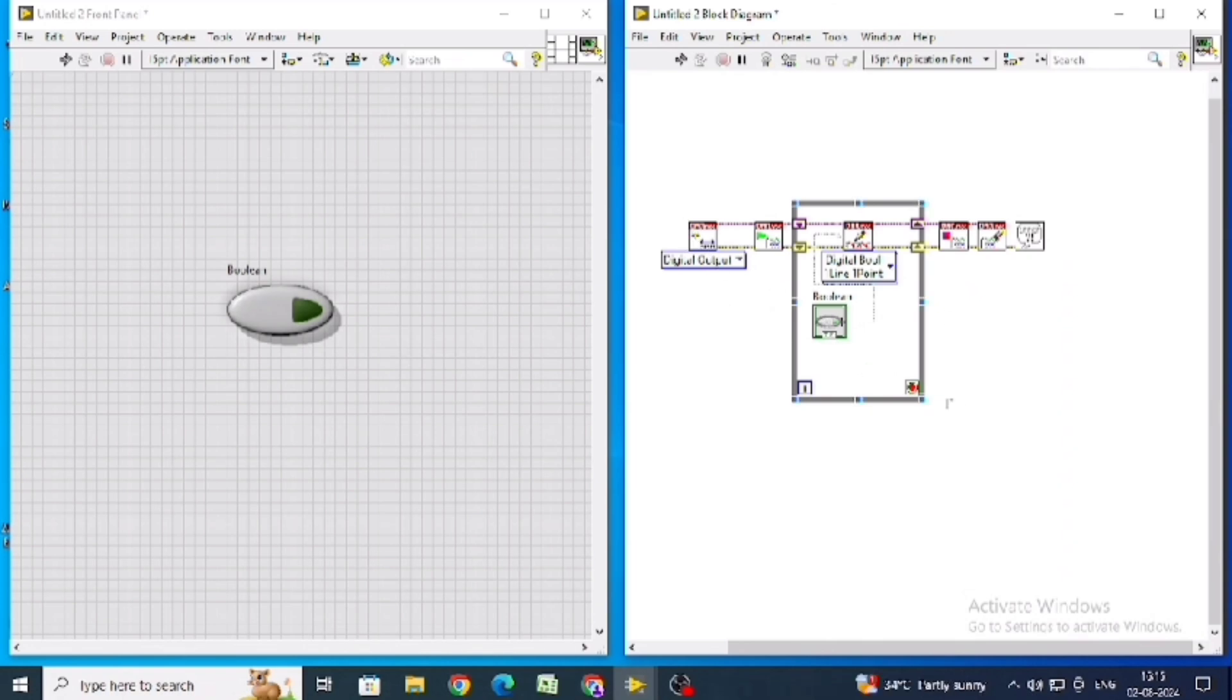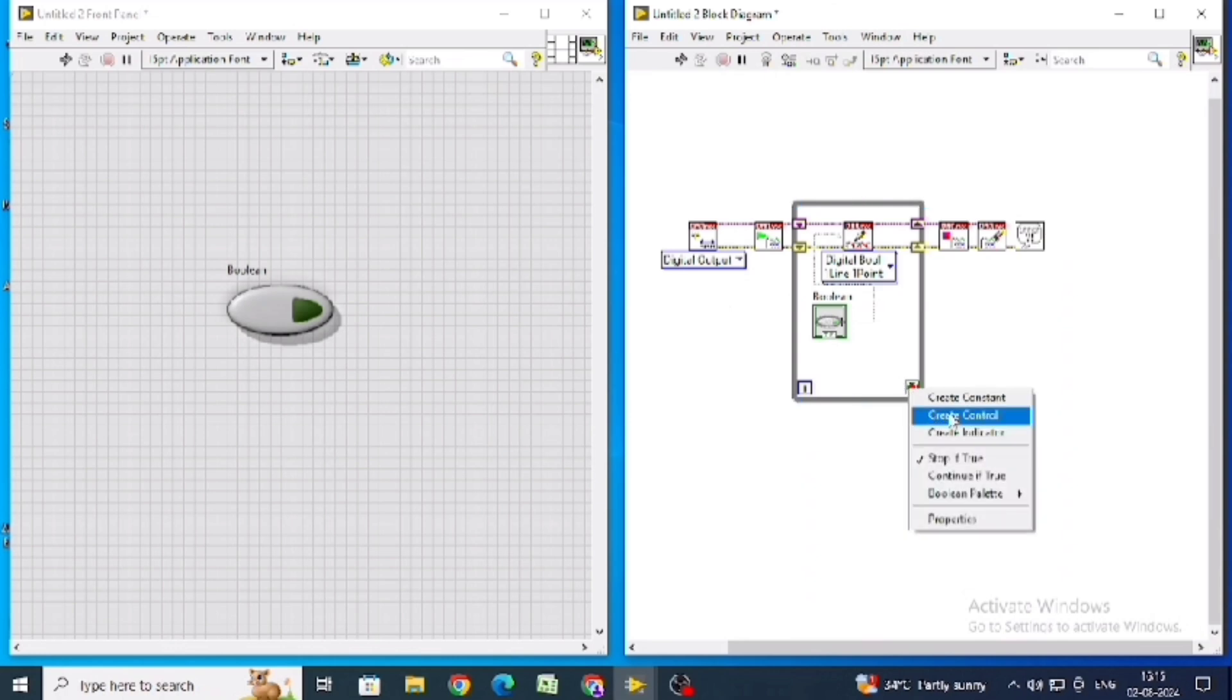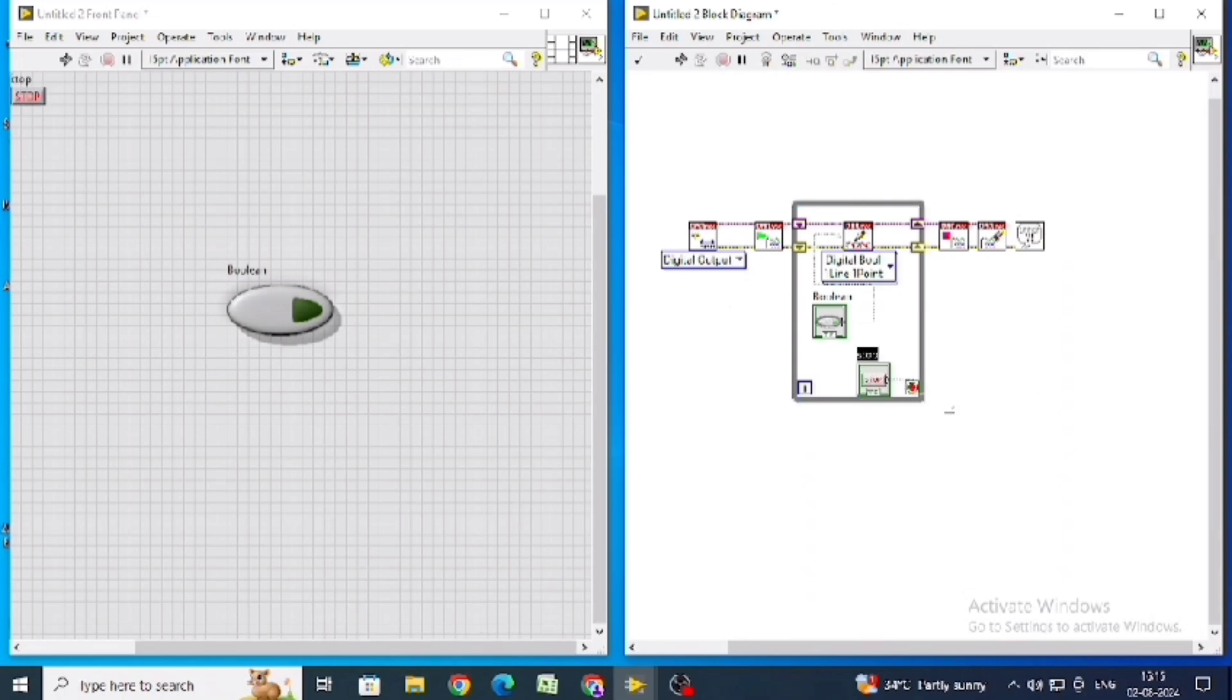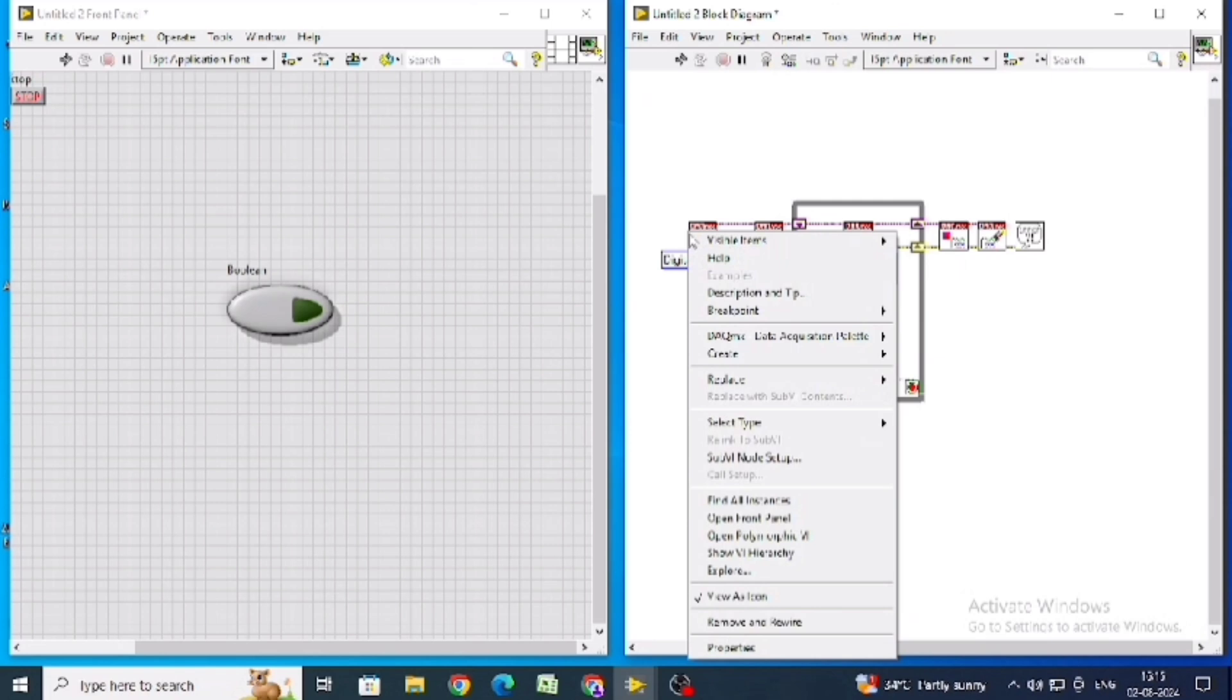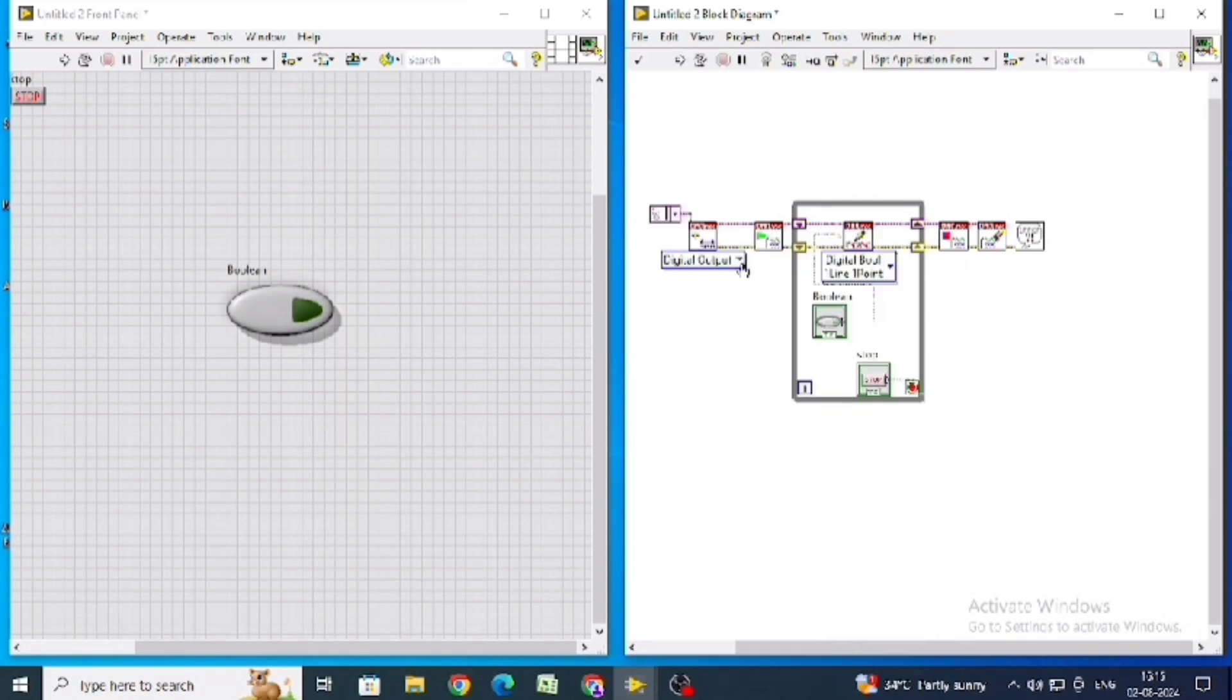In loop condition, click create control. Right click on that and click create control. In create channel, go to lines and click on the lines. Right click, go to create constant.